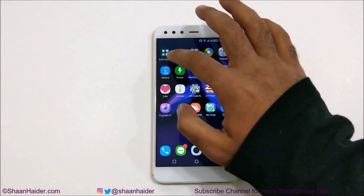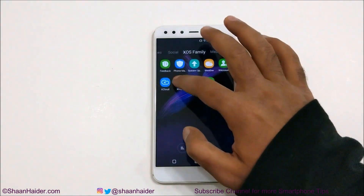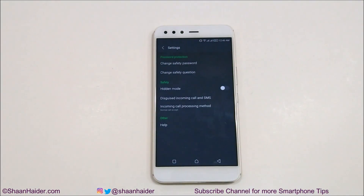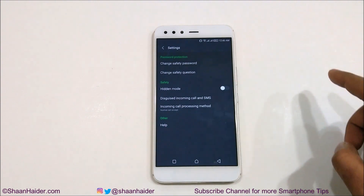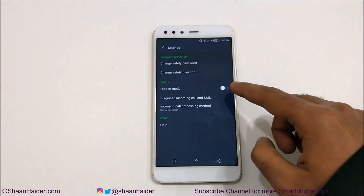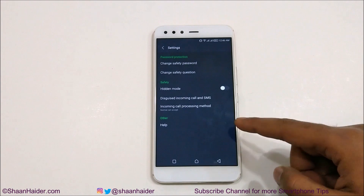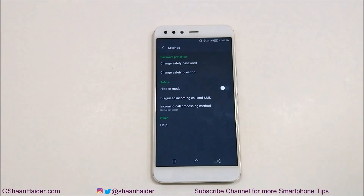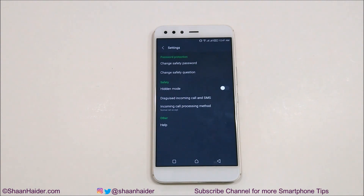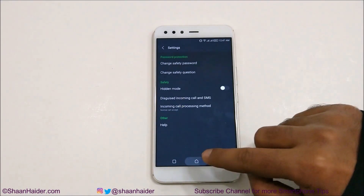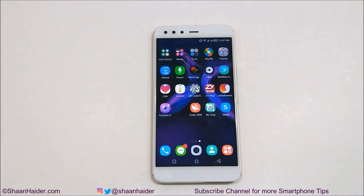The last option is Settings. If you go here, you can change the safety password and safety question, activate the hidden mode, and you can even disguise incoming calls and SMS. This is how you can hide images, videos, app icons, contacts, and messages on your Infinix Zero 5 and Zero 5 Pro smartphone.